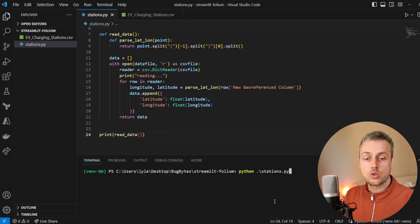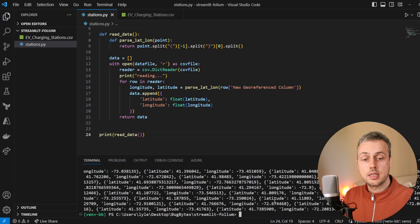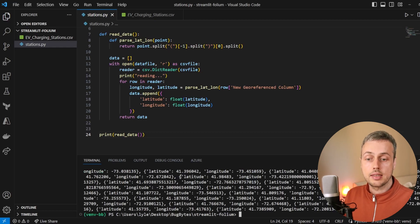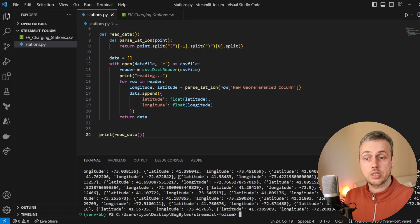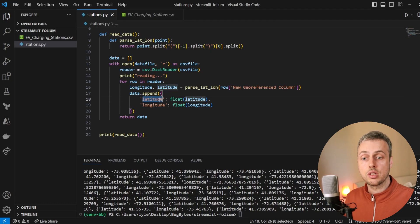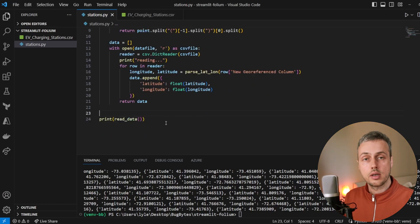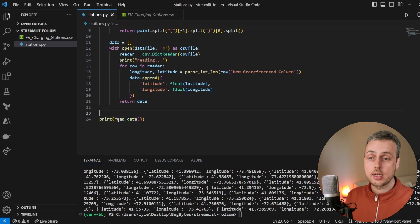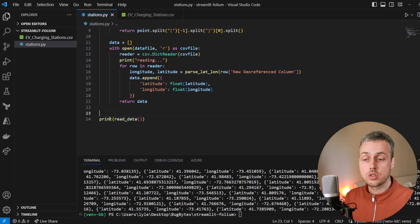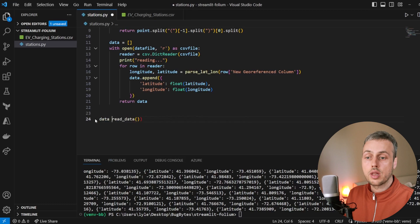We can run the python stations.py script and as you can see we get back a list of dictionaries, where each dictionary has a key for the latitude and longitude of that particular electric vehicle charging station. We are now able to extract the locations from that file.